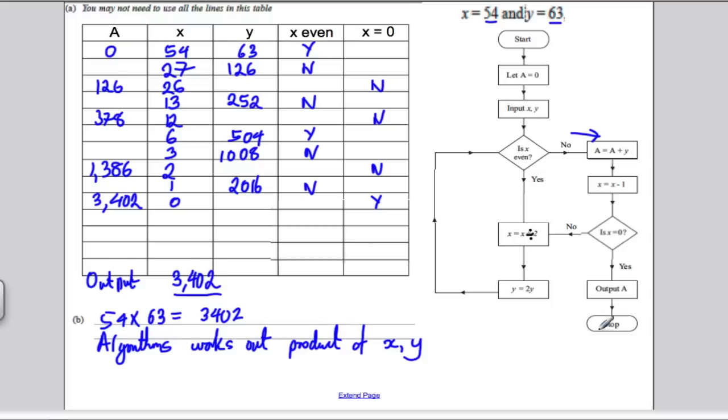I hope you found this video useful in your work on Decision 1 Maths and your past paper revision. Thank you for watching.